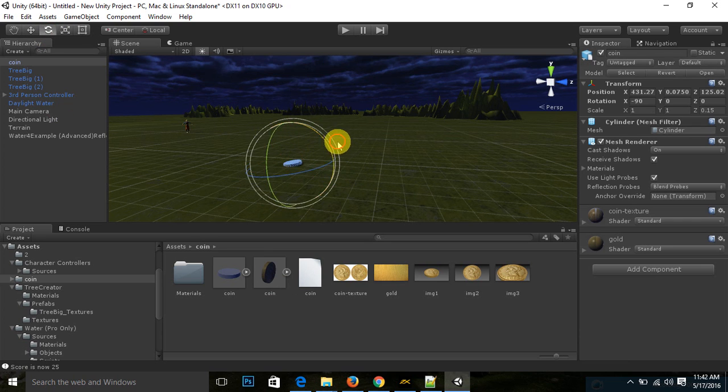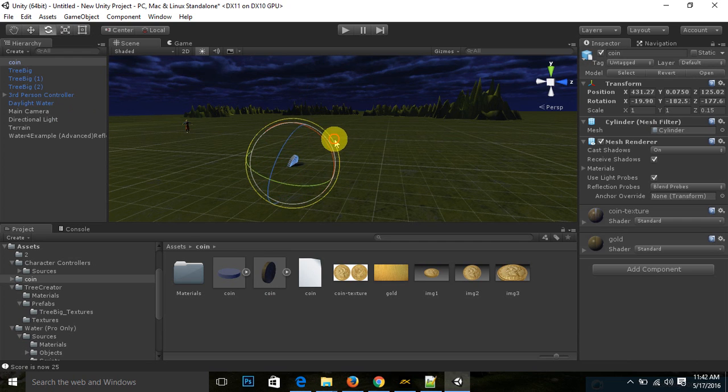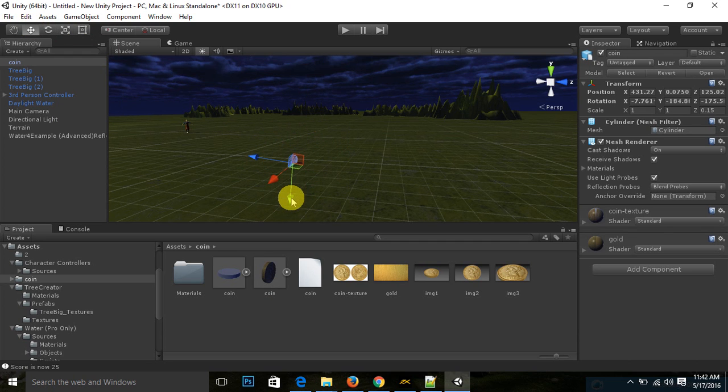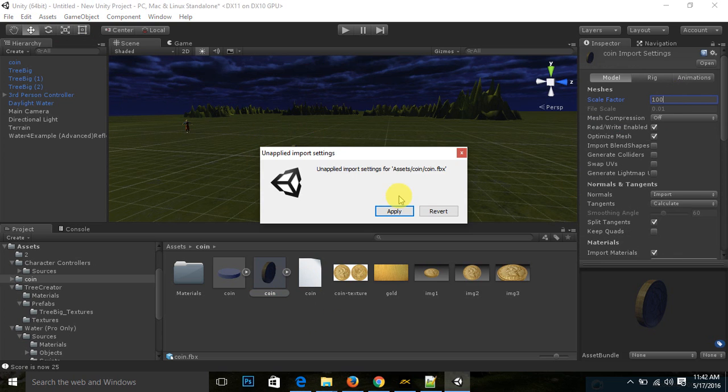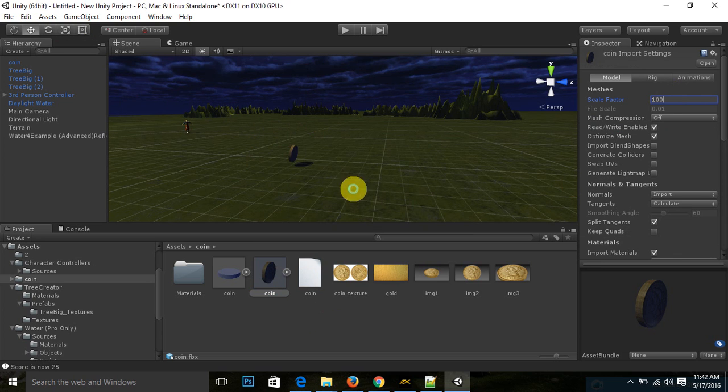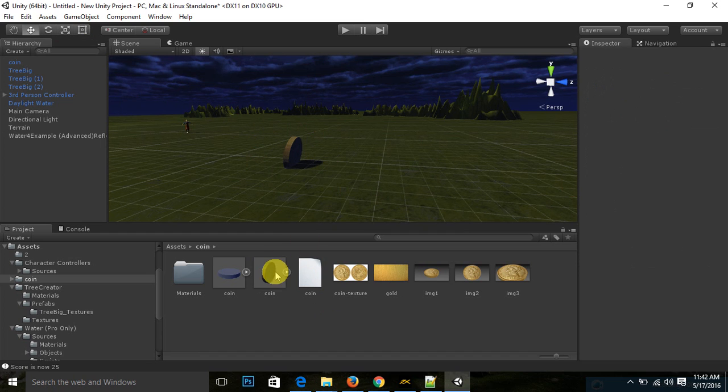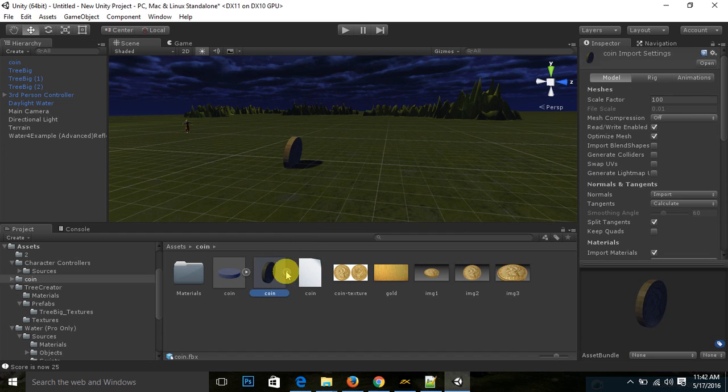Rotate this coin. And you can also increase or decrease the size of coin from here, scale factor. Just apply, then coin size increases.